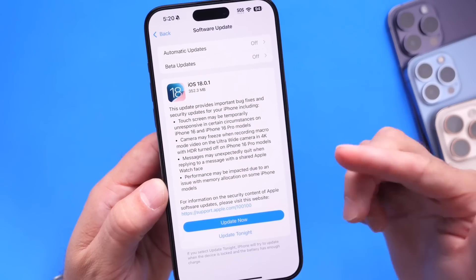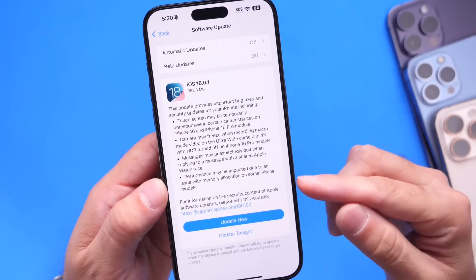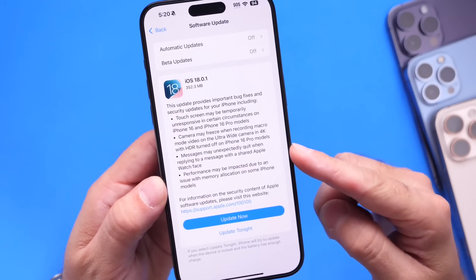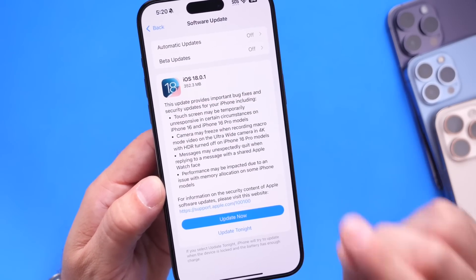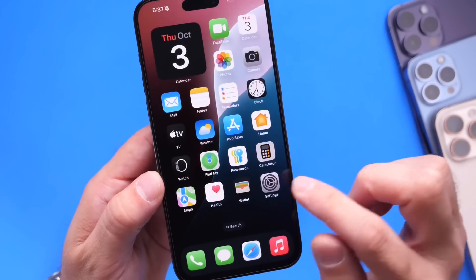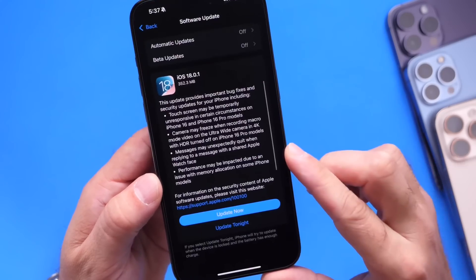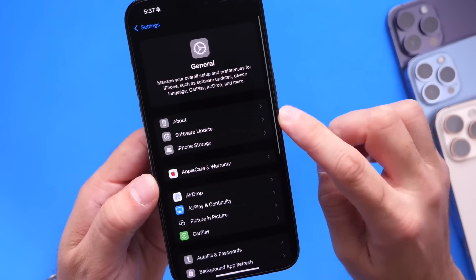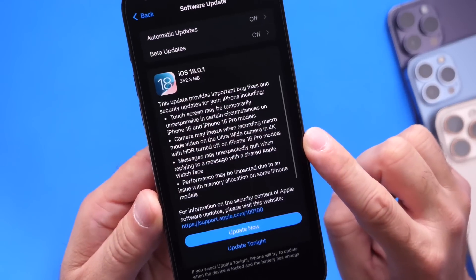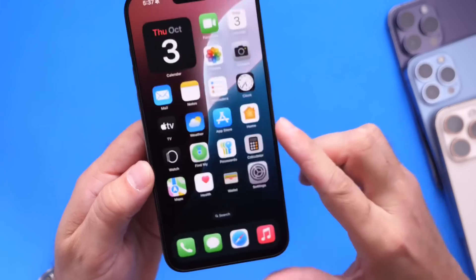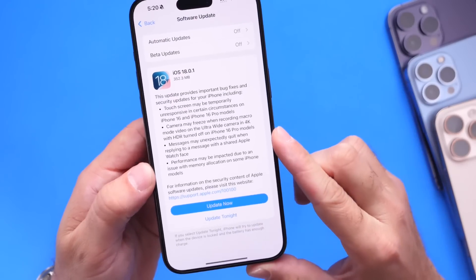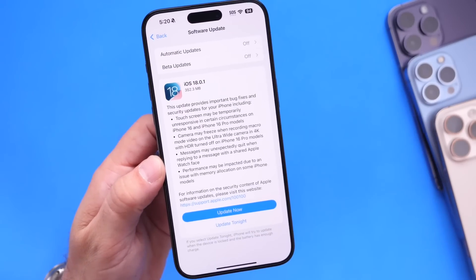This software is not beta or anything like that — it's available for everyone to download right now. You want to make sure you jump into Settings on your iPhone, go under Software Updates, and iOS 18.0.1 is now available for everyone to download for iPhone and iPad as well.